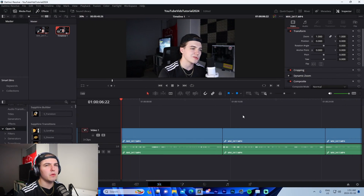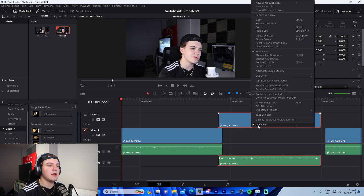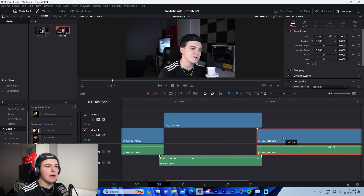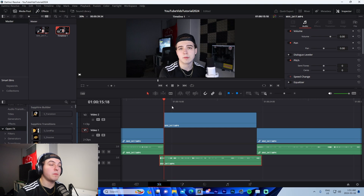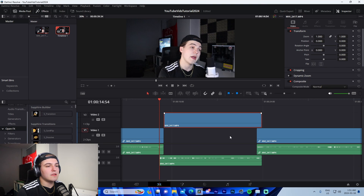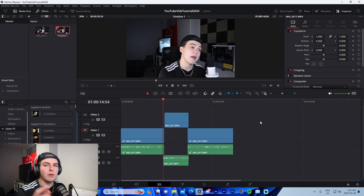Step 1.5 is pacing — specifically J cuts and L cuts. An L cut is where the video ends before the audio, and a J cut is where the audio starts before the video. After cutting I'll add J cuts and L cuts where necessary by unlinking the audio and video and overlapping them. I have a more advanced guide on syncing linked in the description below.